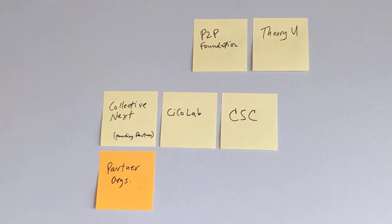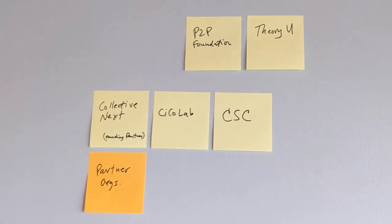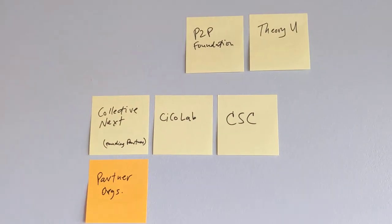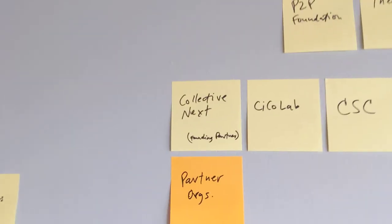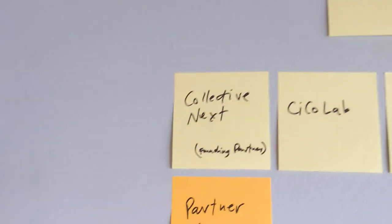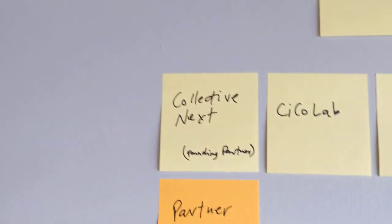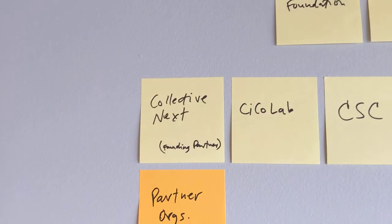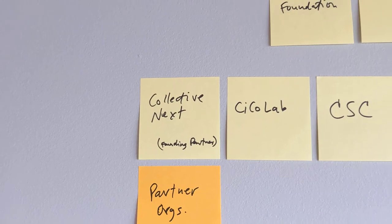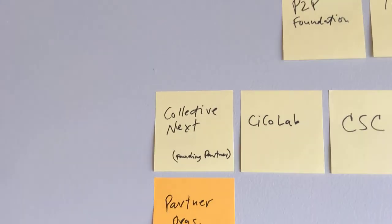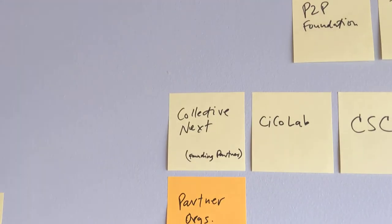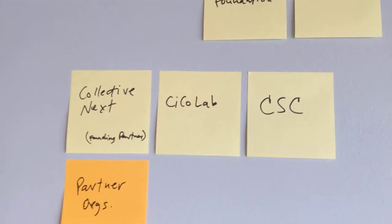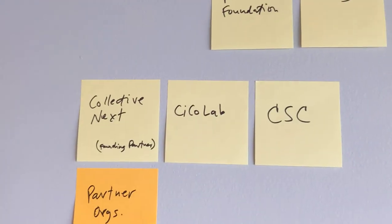We have partner organizations that are their own entities. So Collective Next is a going concern. Part of the reason OGM exists is that I met Collective Next and we all started brainstorming on what you're hearing now. Chico Lab, Lauren and Charles are busy doing things.